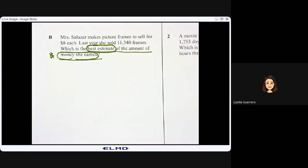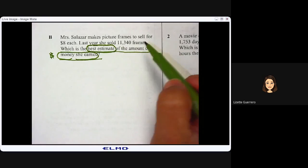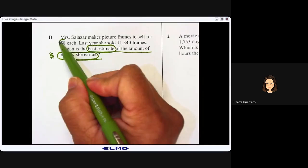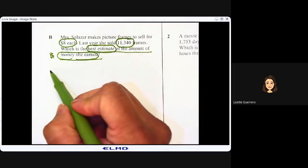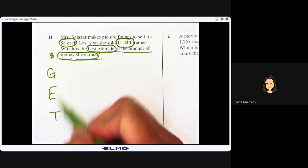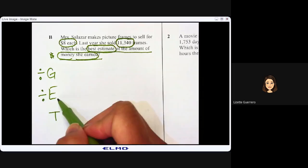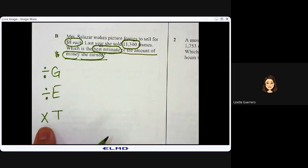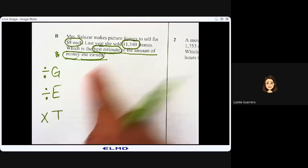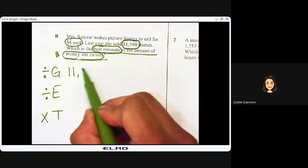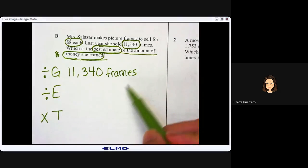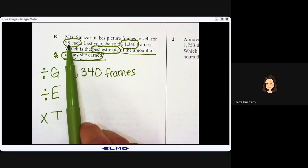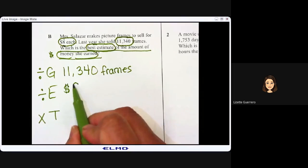We know she sells frames for eight dollars each, and she sold 11,340 frames. We're going to use our GET strategy. Groups: I'm solving for 11,340 frames. Each: what do I know about each frame? Each frame costs eight dollars, so for each frame it is eight dollars.